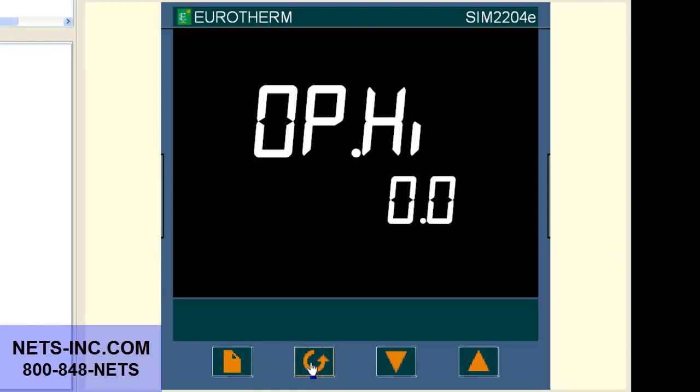If the value is 0% then this is the reason the controller's output will not turn on or go above 0%. Now press the up button to change the value from 0 to 100.